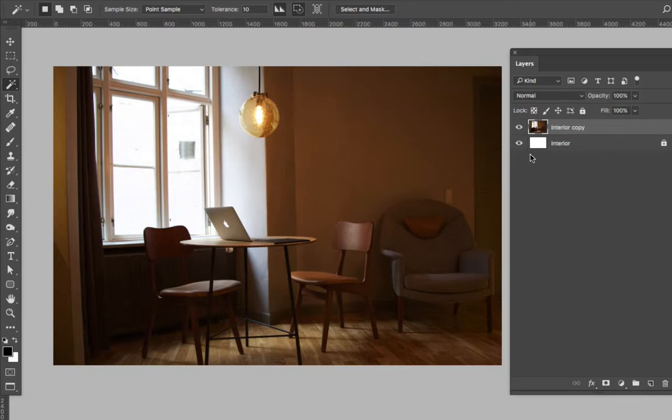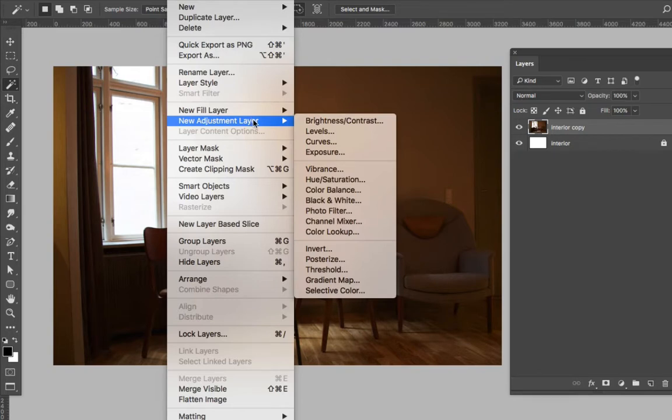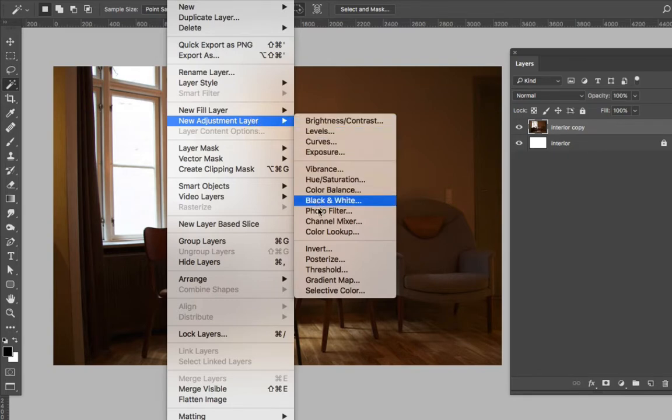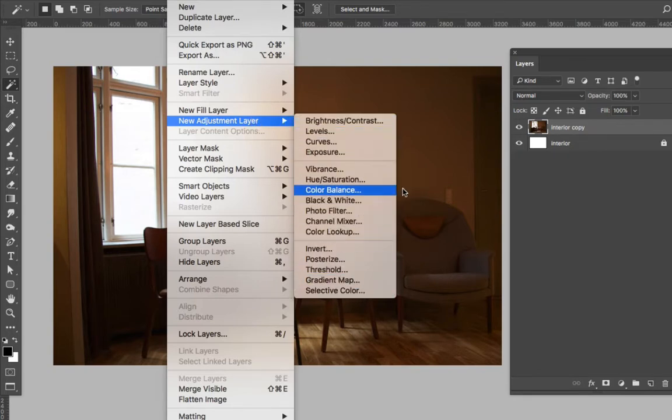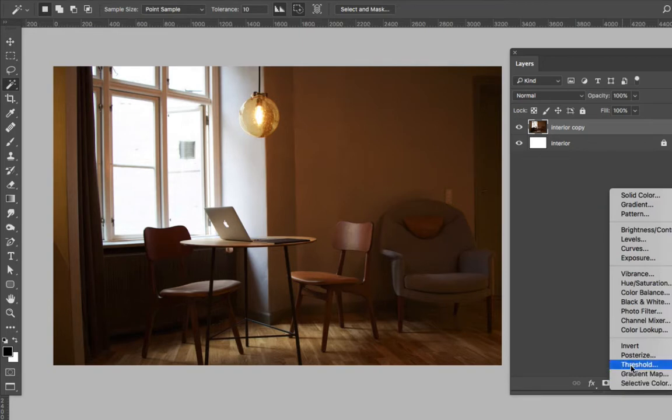You can find adjustment layers up here in the Layer menu, and you can come down here to New Adjustment Layer - this is where they all live. If you didn't want to go in there, you could quickly come down here to this little icon, this round circle, click that and you have everything in there as well.